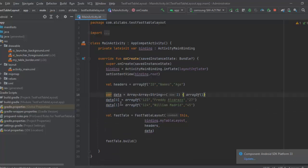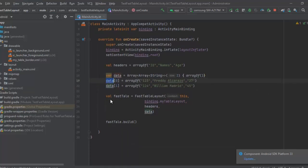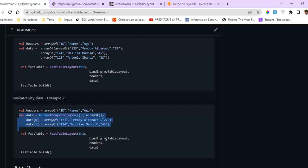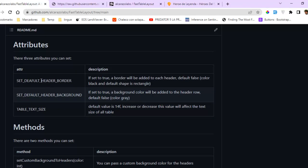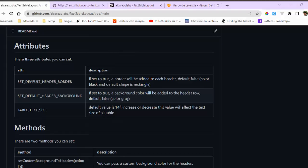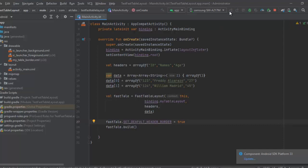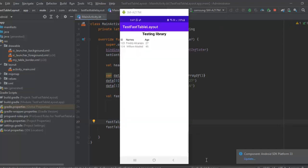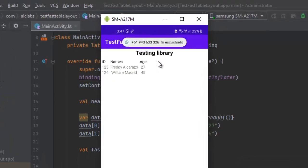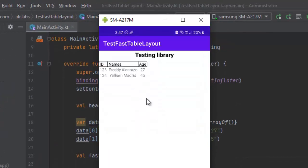Now we are going to use the attributes. The first attribute is to set a default header border. Call fastTable.setDefaultHeaderBorder(true) — the default value is false, you pass true to enable it. After compiling, we now have the table with a default border.